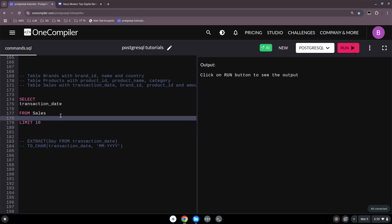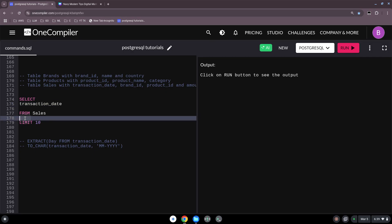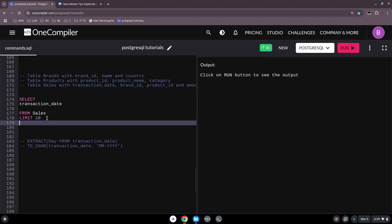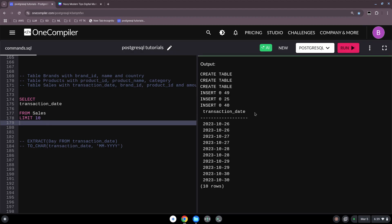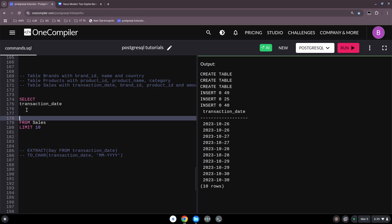I have here a small one. Select transaction_date from sales table and we limit this to 10. So we just want to see the first 10 entries. In my table I have here some transaction dates and sometimes it is useful to have this a little bit formatted. For instance, when I use this now I want to know just the months or the years or the day. And this is where the extract function comes in. How it works we will see in a second.